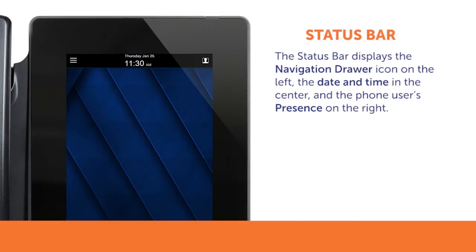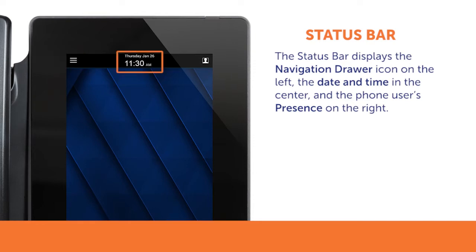On the top of the home screen, the status bar displays the navigation drawer icon on the left, the date and time in the center, and the phone user's presence on the right.